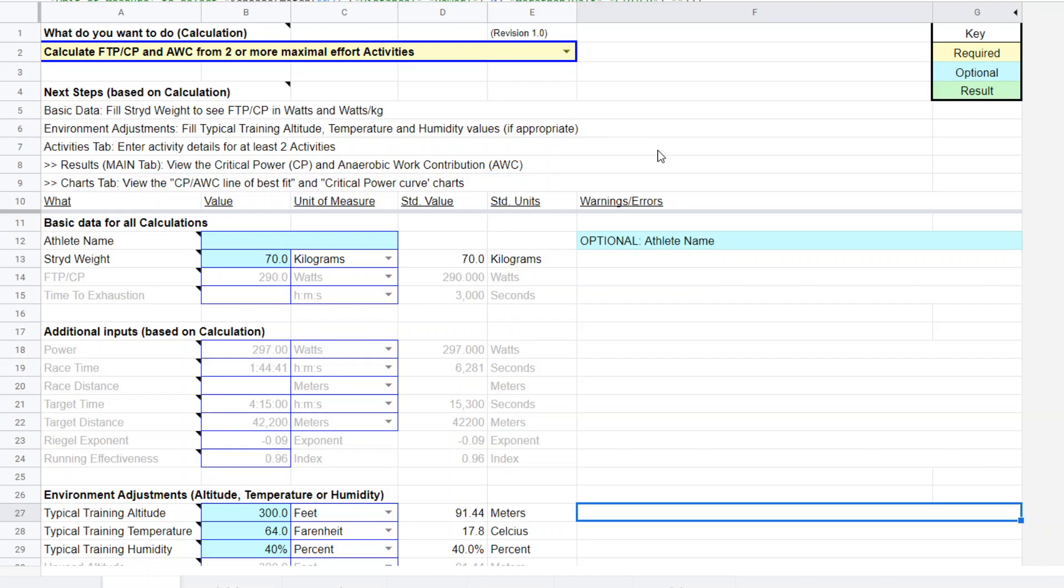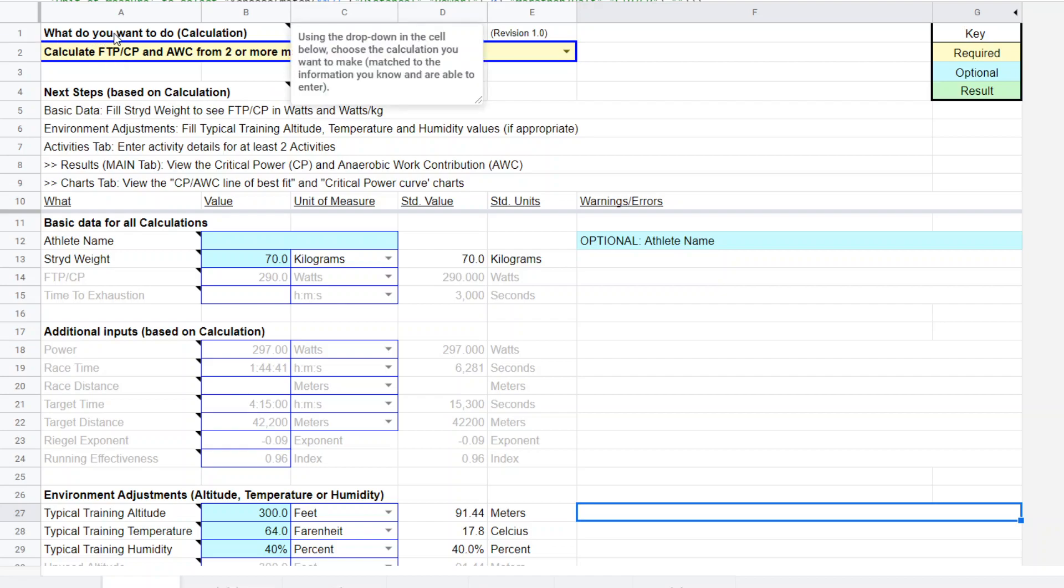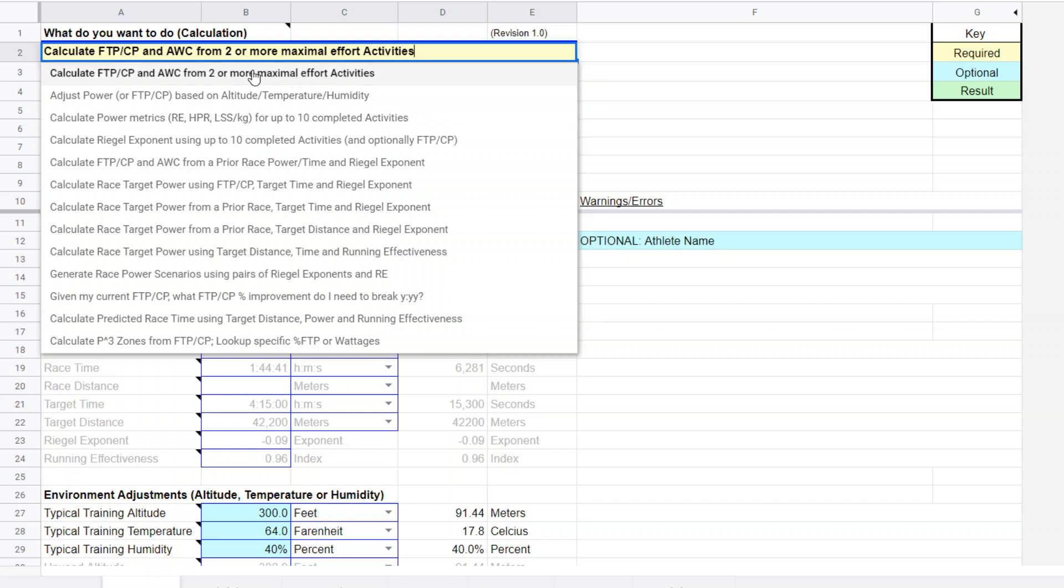And the first place to start, once you open this calculator up, the Superpower Calculator, is you come up here and this is where you determine what you want to do. What do you want to do? And so there's lots of different options here.